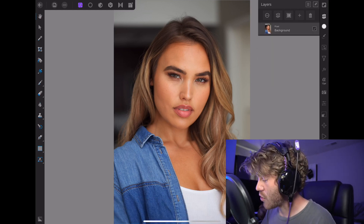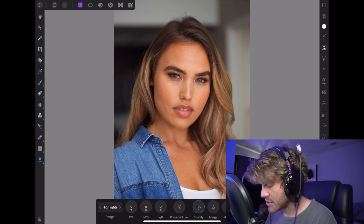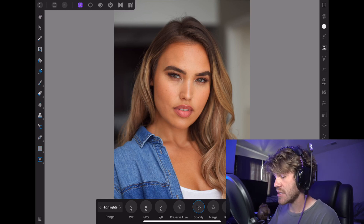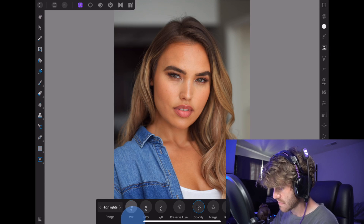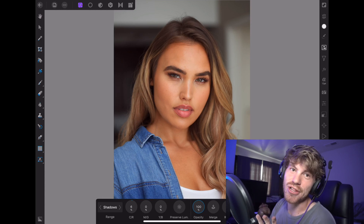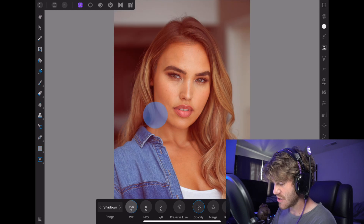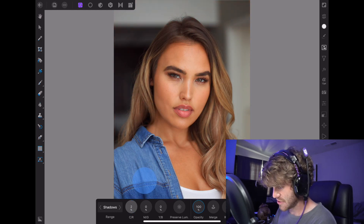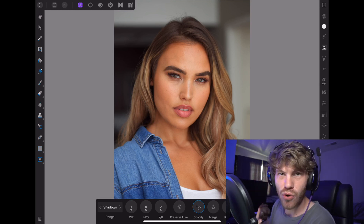So let's just do one real quick. We'll grab Color Balance. I love cyans in my highlights, so we're going to add a little bit of that just to give it a cooler look. And we'll hop into the shadows and I'm actually going to add a little bit of reds to the shadows just slightly. A little bit can go a long way with this, so please be careful. Little adjustments go a long way.